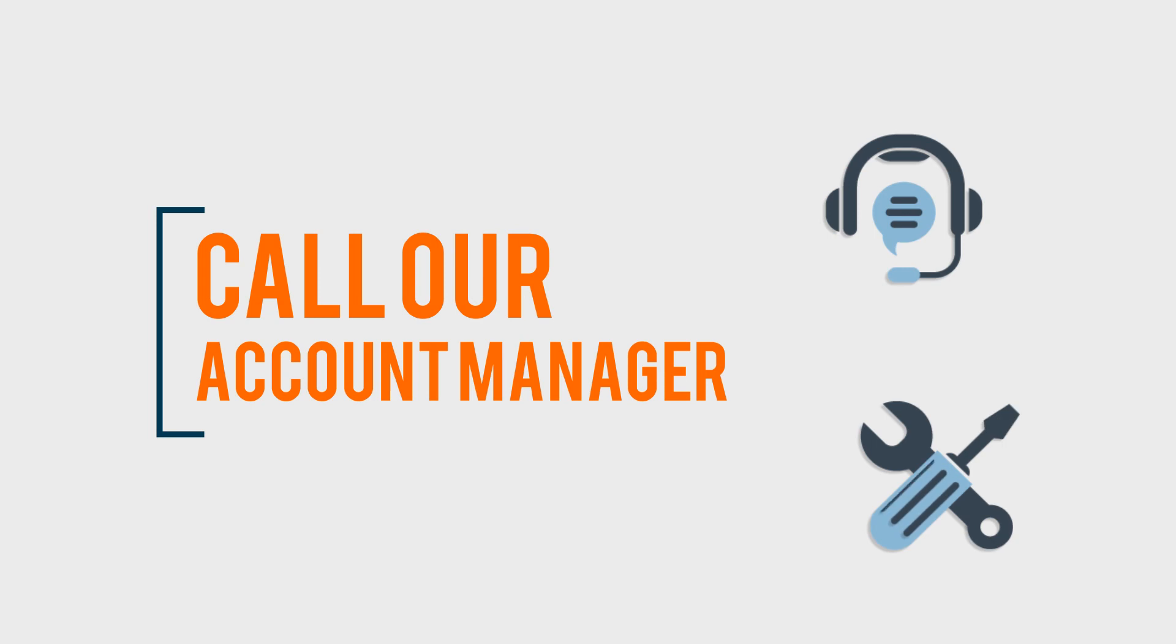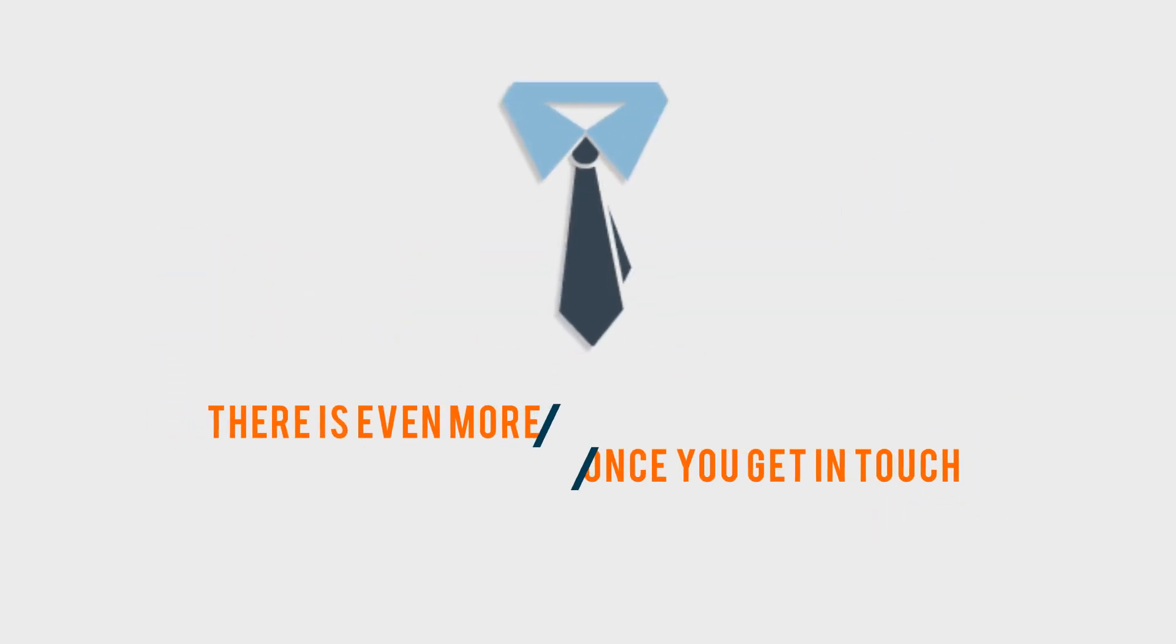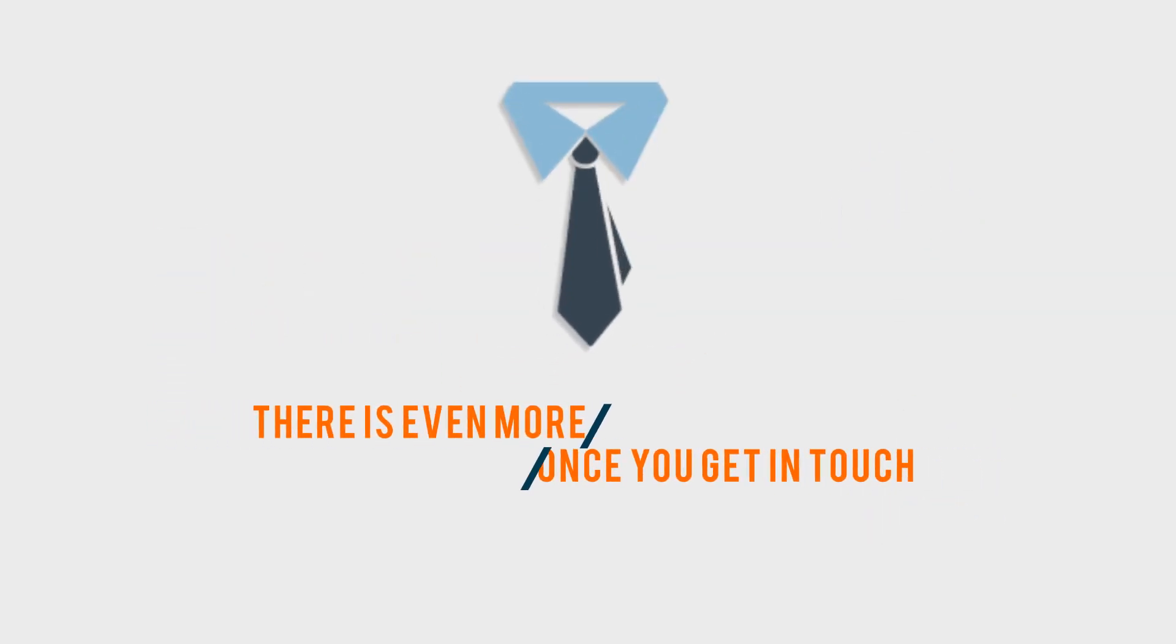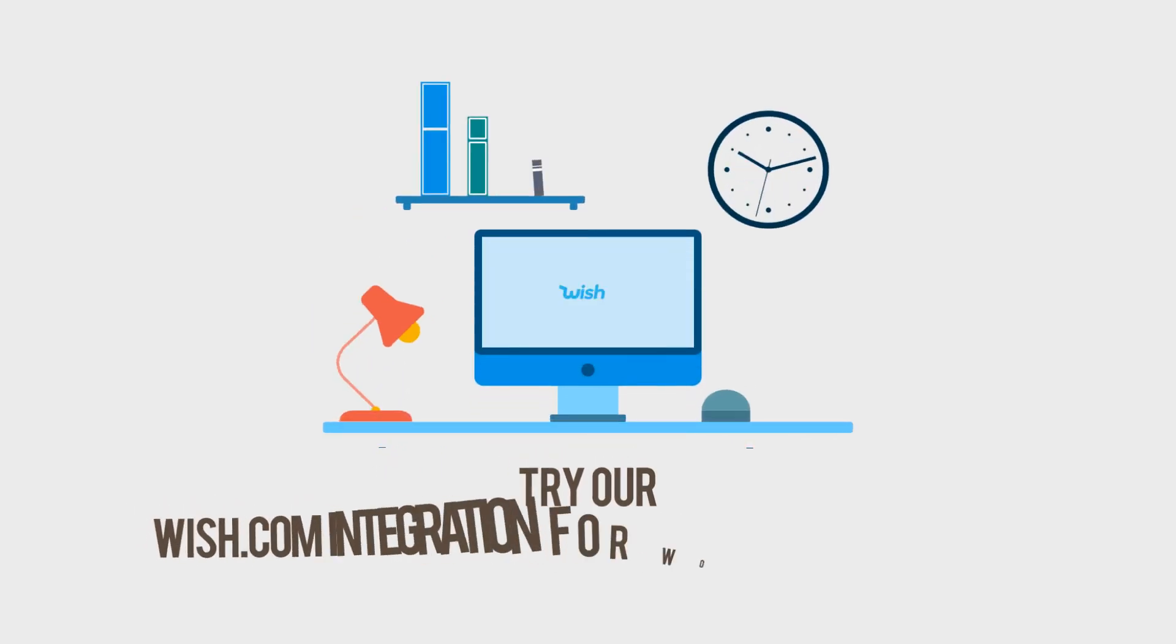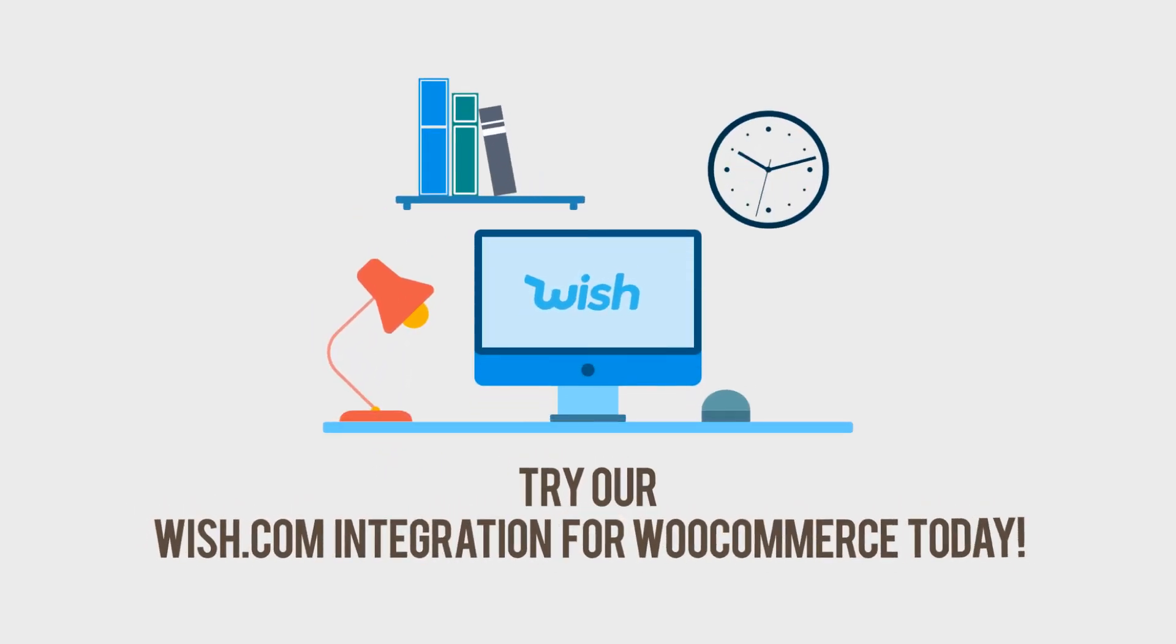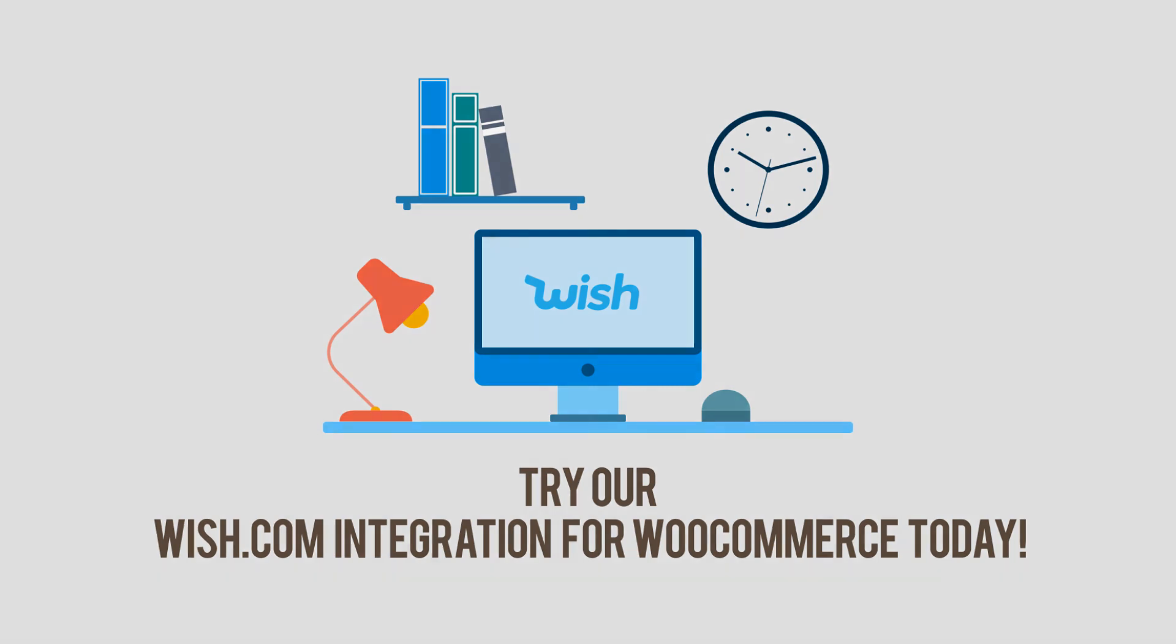There is even more for you once you get in touch with us. Try our Wish.com integration for WooCommerce today and make everything easy for you.